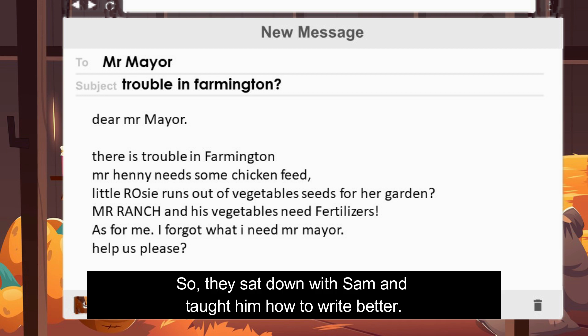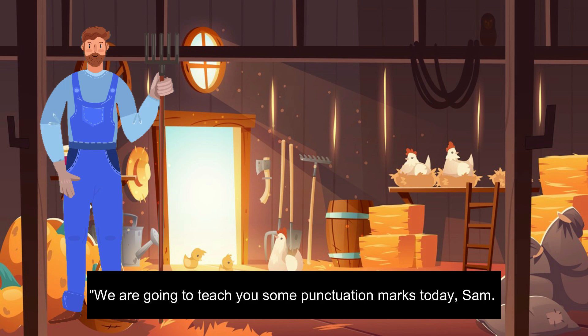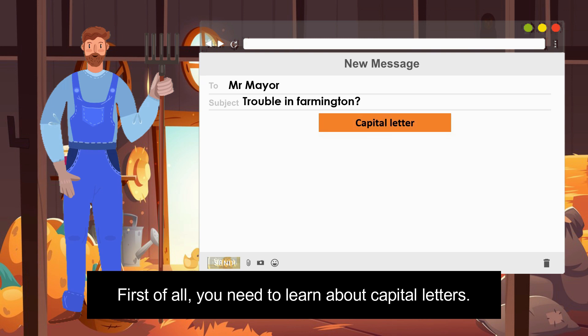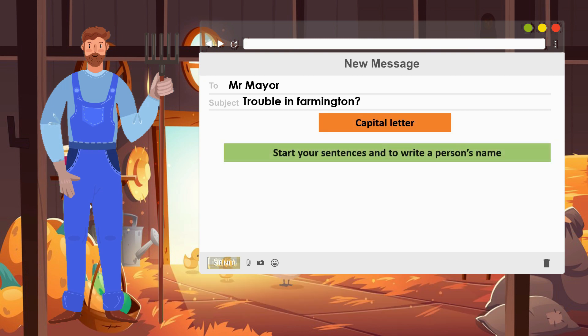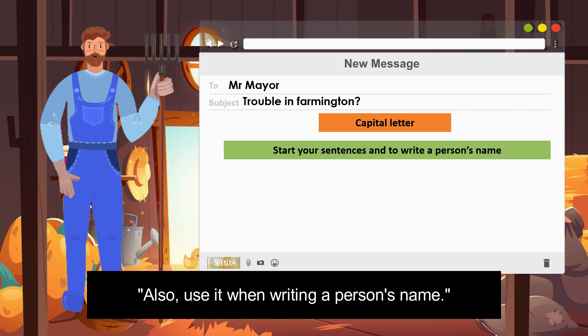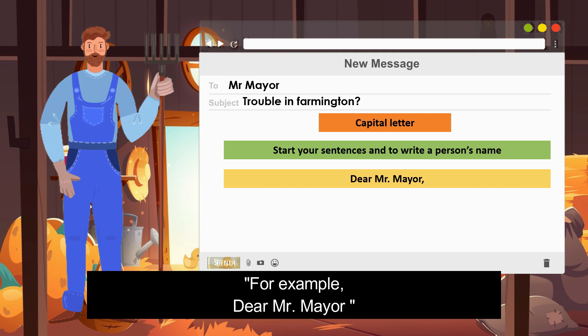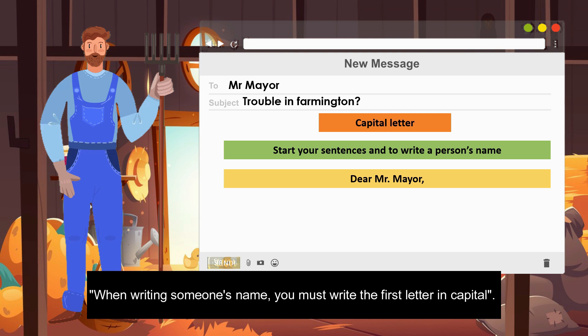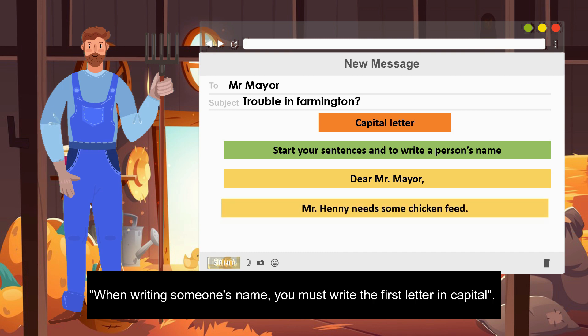"We are going to teach you some punctuation marks today, Sam. First of all, you need to learn about capital letters. You need to use a capital letter to start your sentences, and also when writing a person's name. For example, 'Dear Mr. Mayor' — when writing someone's name, you must write the first letter in capital."